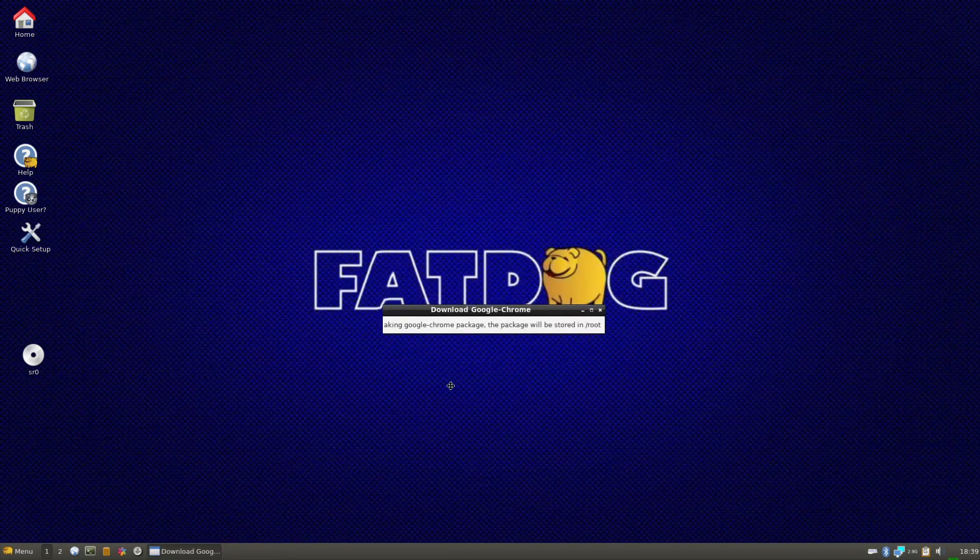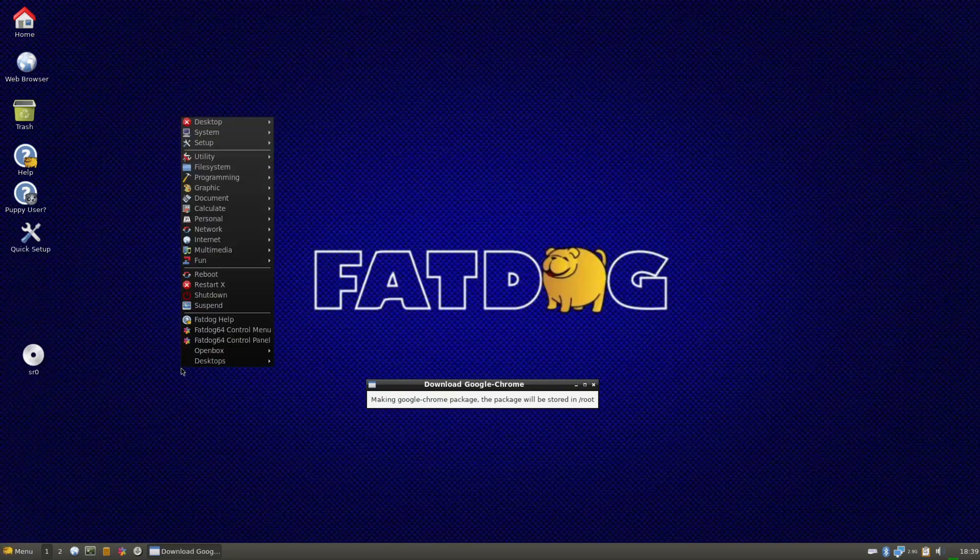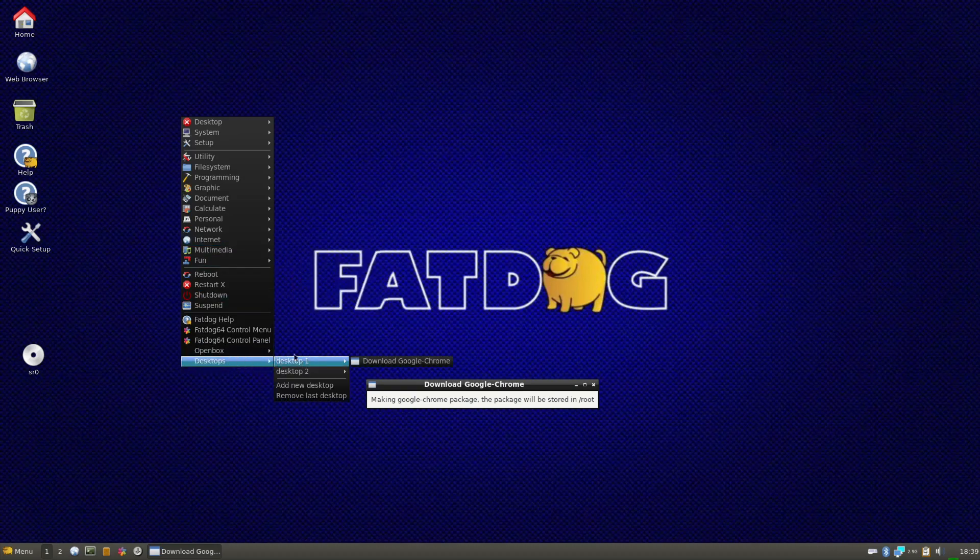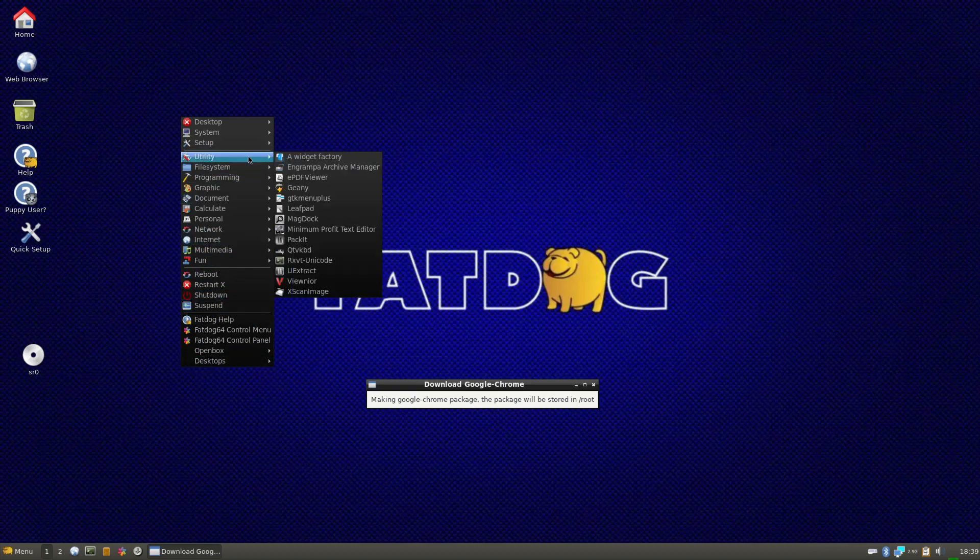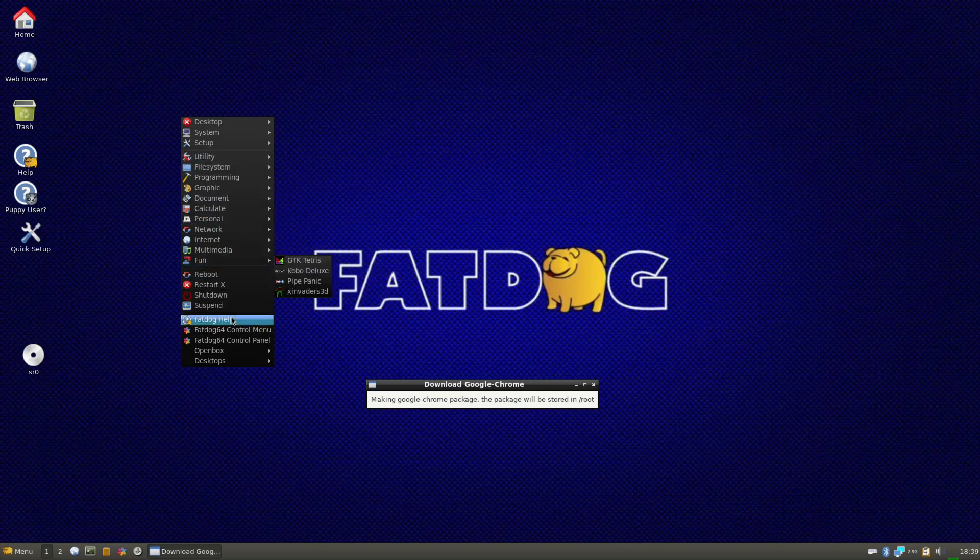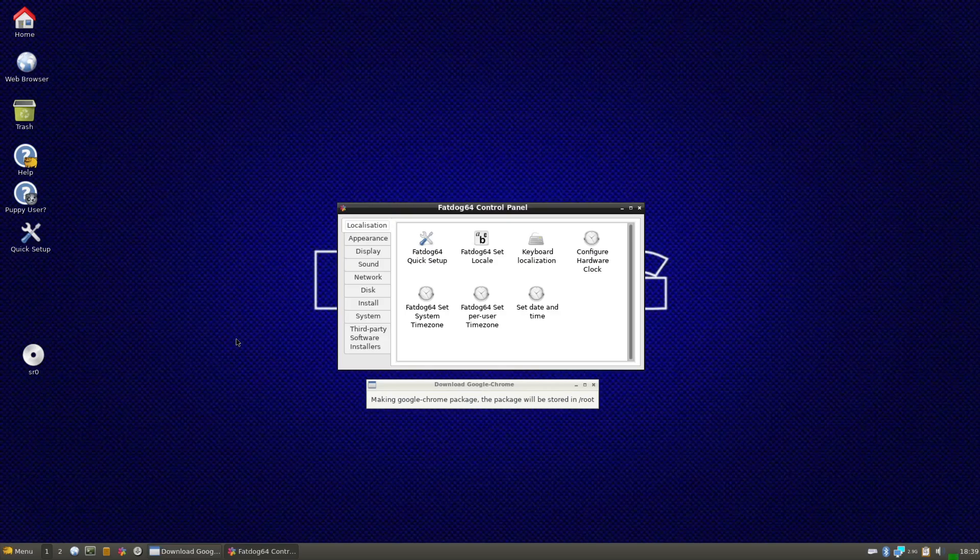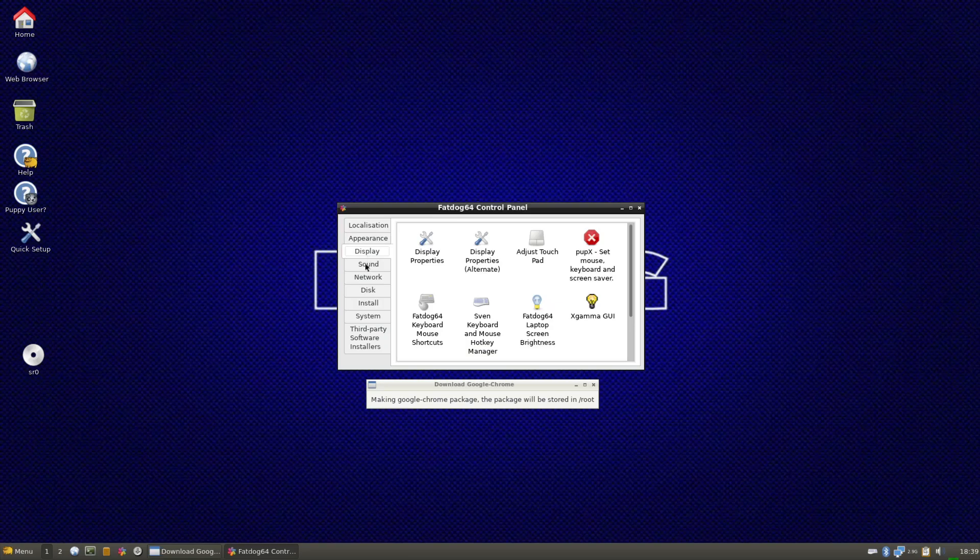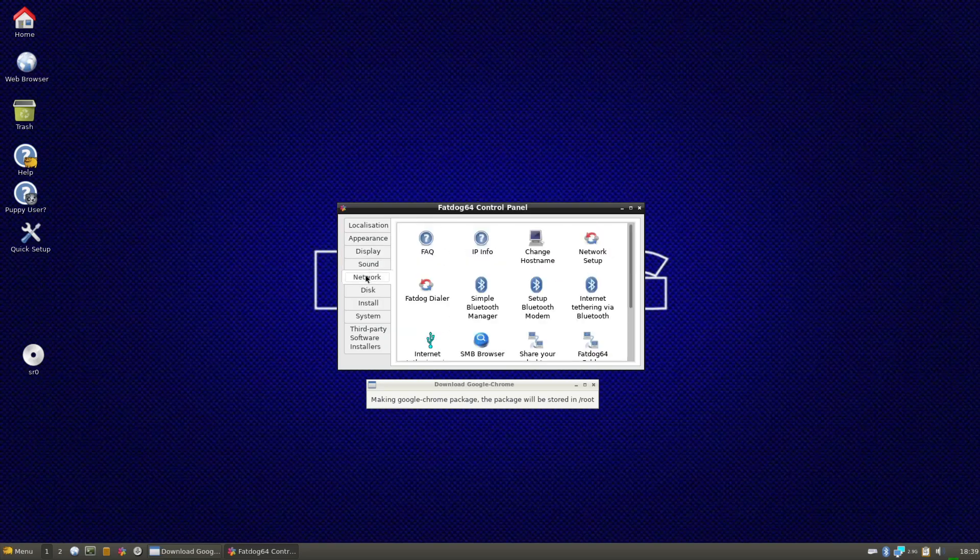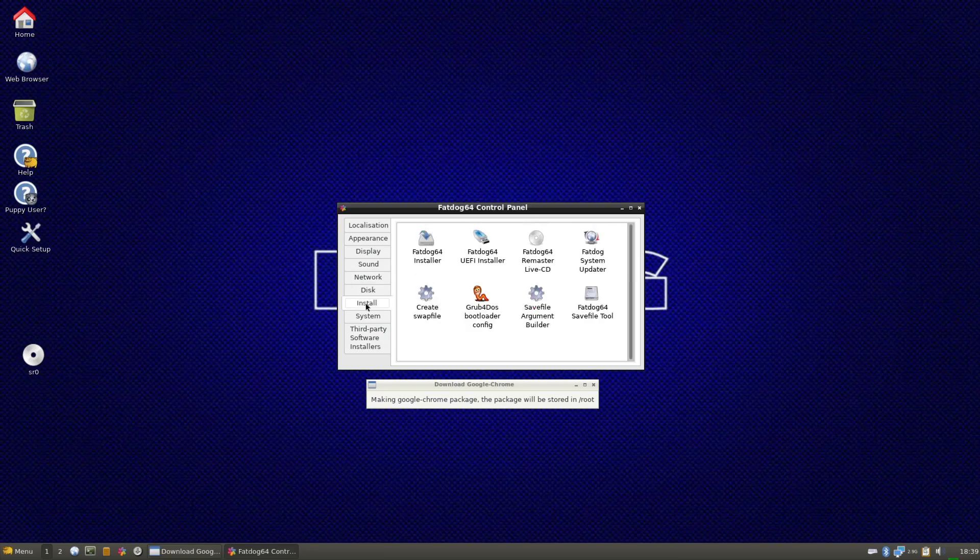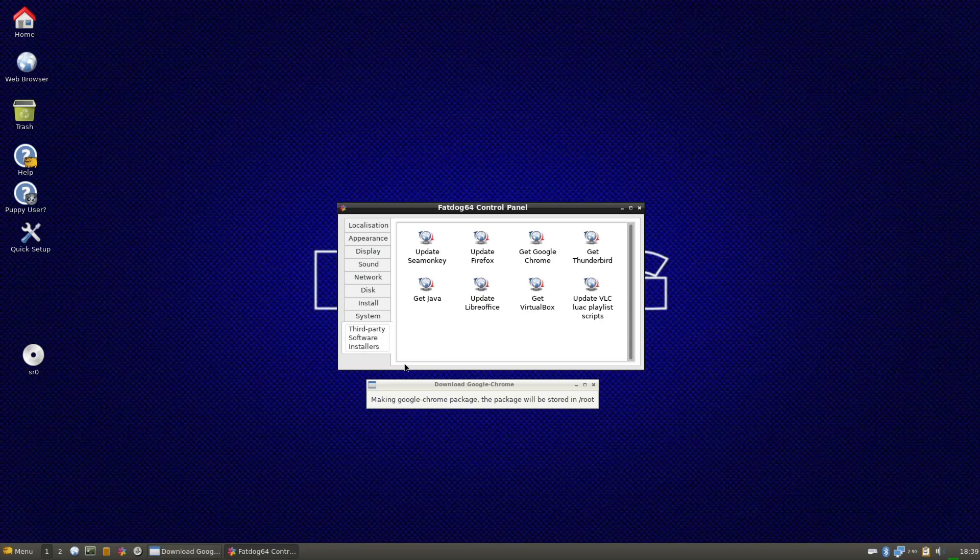So we definitely want this, configure this FatDog control panel control menu. That's where all the stuff to customize is. Sound, network, disk, install, third-party software installers.